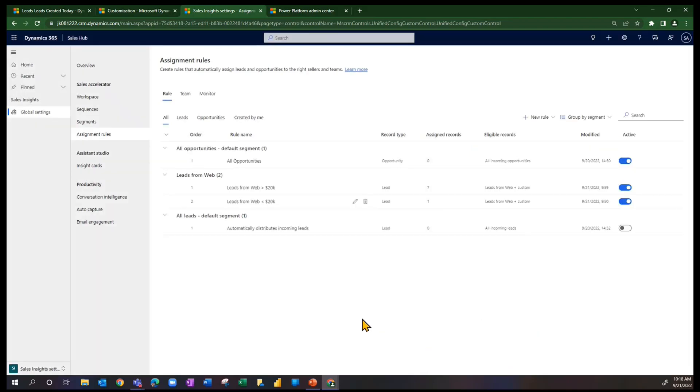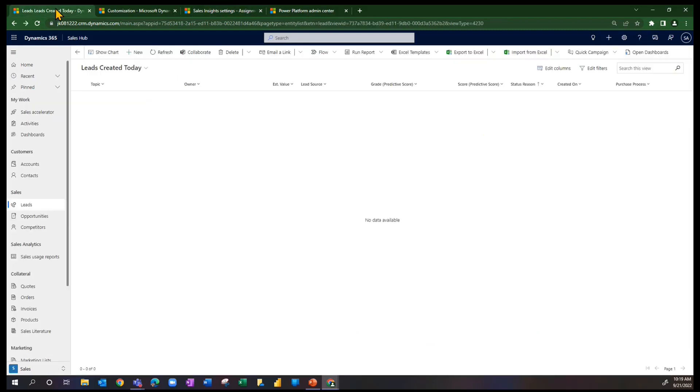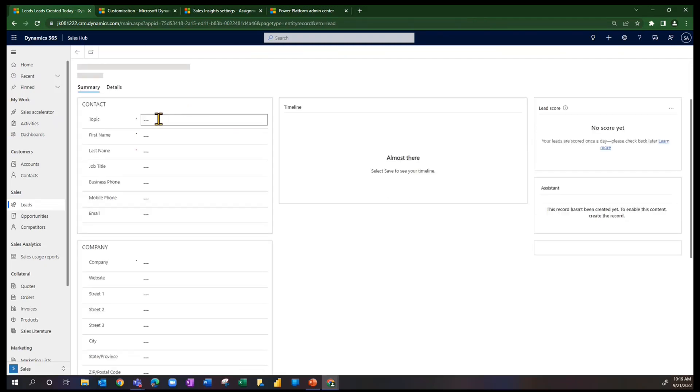So that pretty much shows us how we're setting up the segments and assignment rules. Let's go test it out. I just have a vanilla view here set up for demonstration purposes of leads created today.